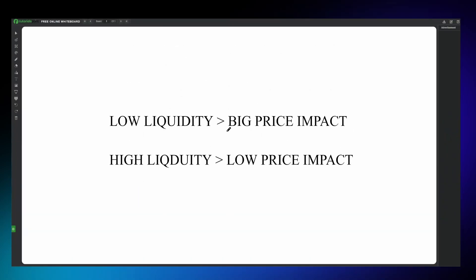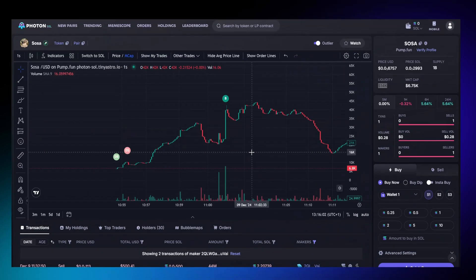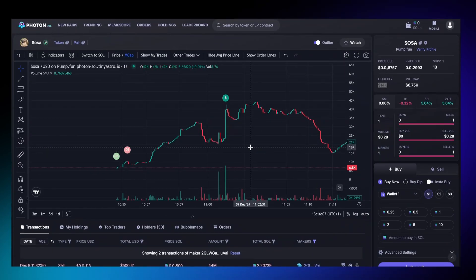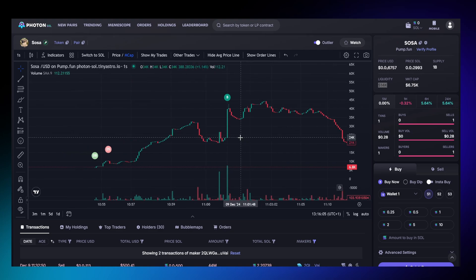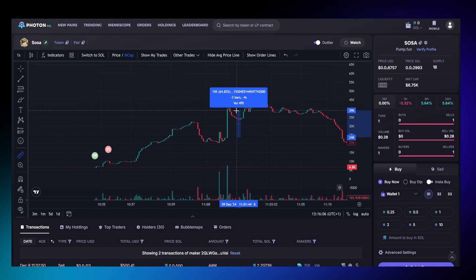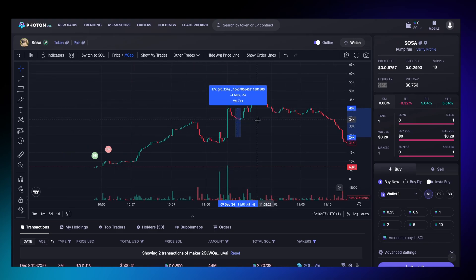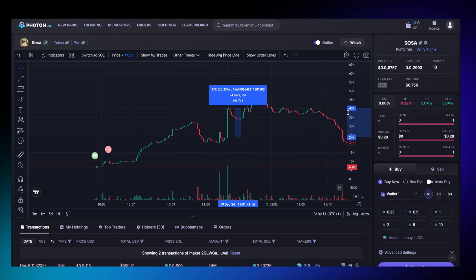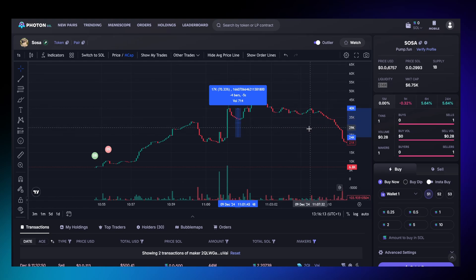A token with very low liquidity will experience significant price impacts when a buy or sell order is triggered. On the other hand, a token with higher liquidity will have a lower price impact when transactions are submitted. As you can see in this chart, set to a one-second time frame, after a specific wallet purchased the token, the market cap increased from $24,000 to $40,000.